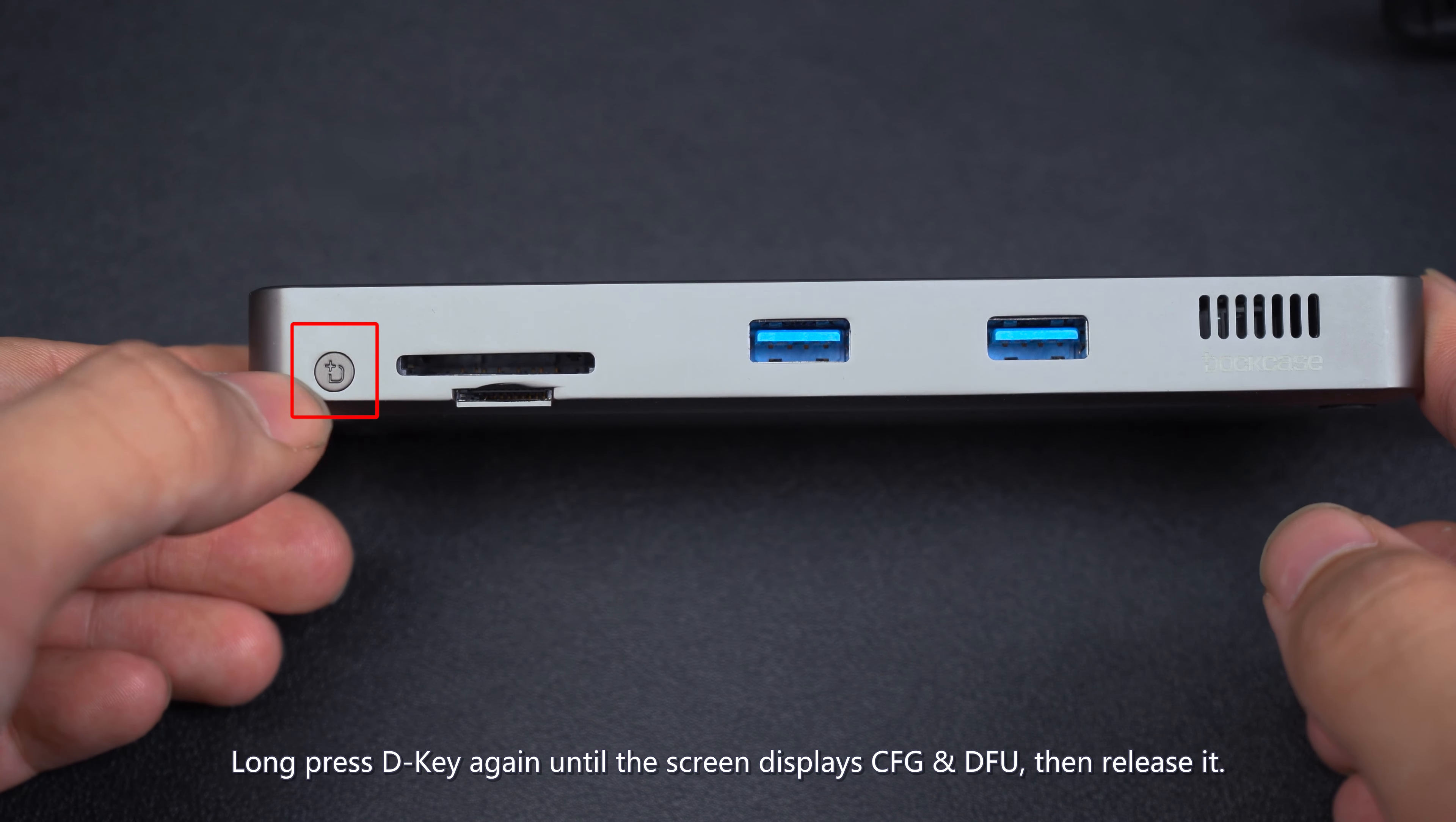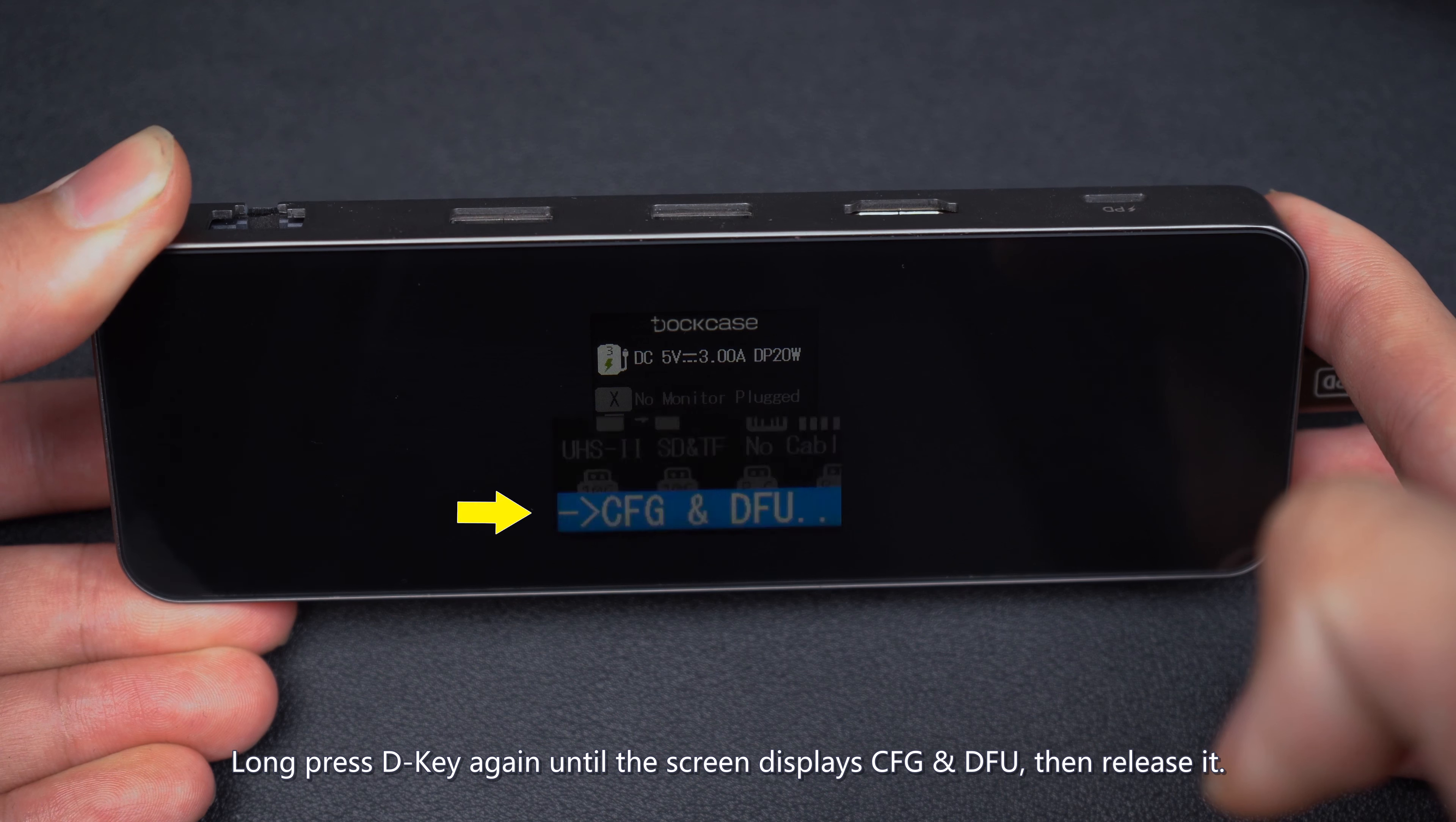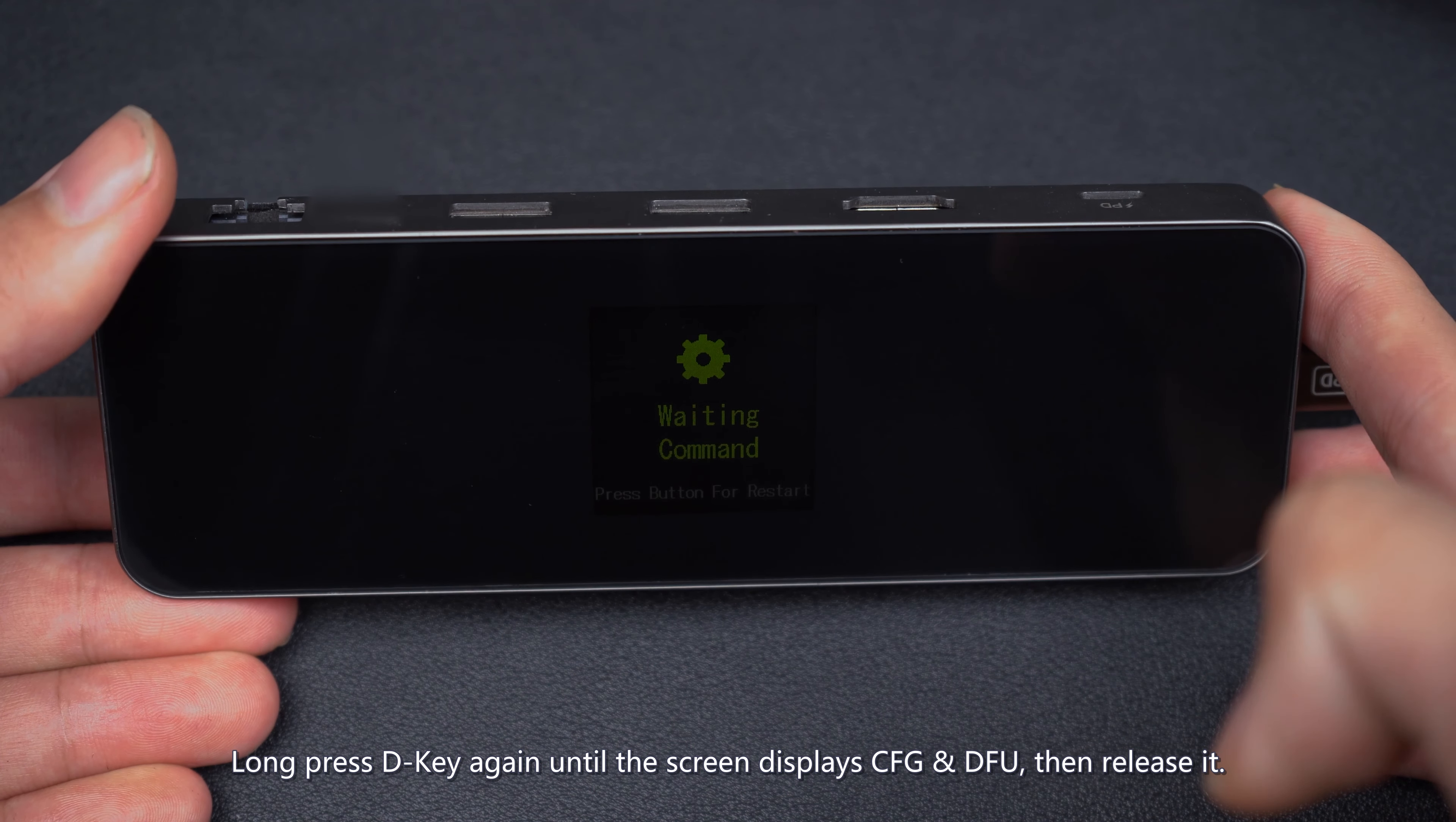Choose number 1 UI, click Download. Waiting for the progress bar to complete.